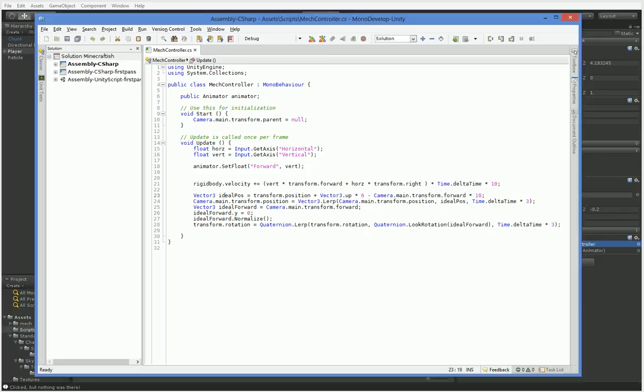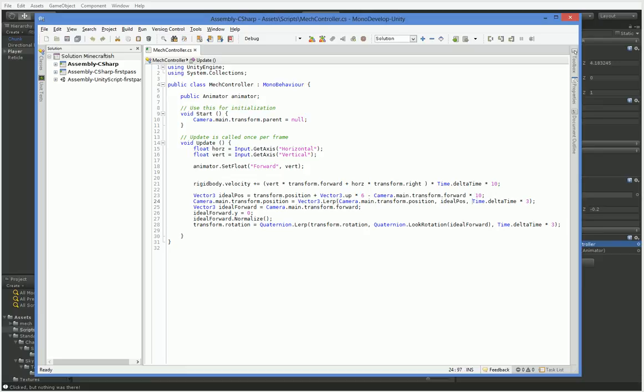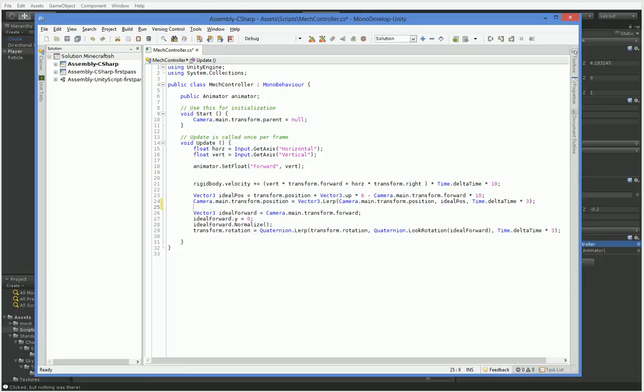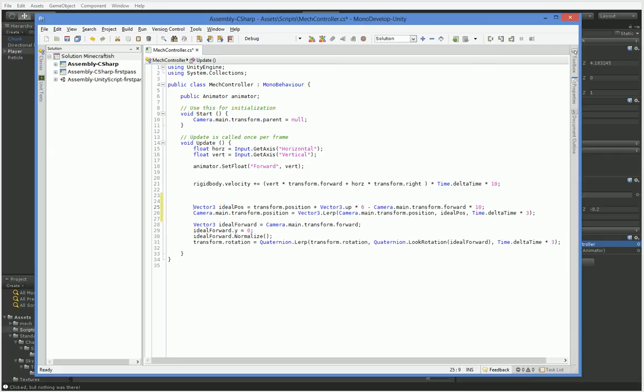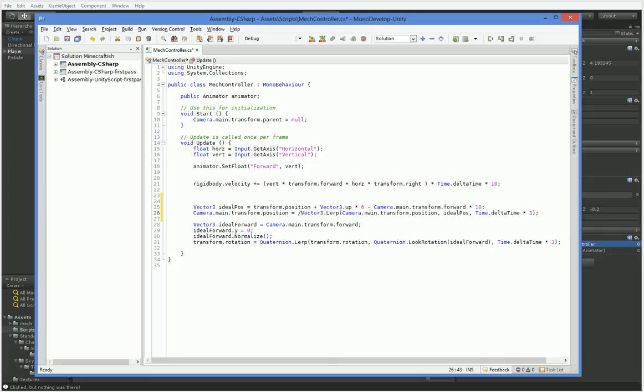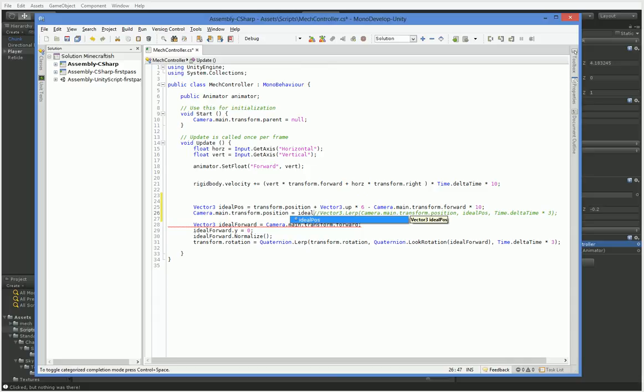And we can see that what we have is this lerp where we turn the camera towards an ideal position. So let me see here, what have we got? Ah, here we are. The ideal position is the ideal position of the camera rather than of the mech. So we're going to go ahead and take out the lerp and just set it to that flat out.